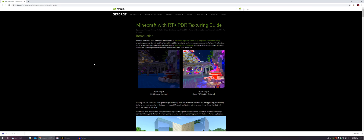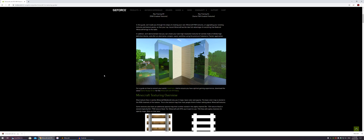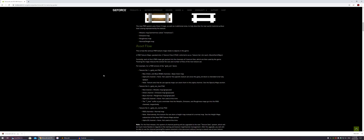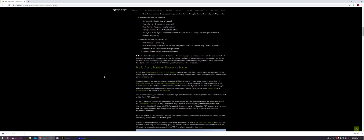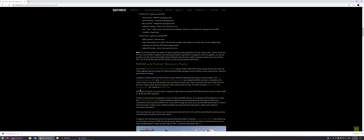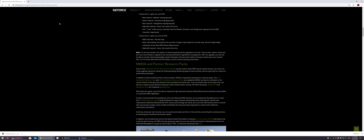I'll put the link in the description for the resource pack that I'm going to use. Once you come to the Nvidia site, if you scroll down, I'm using the Razzlecore RTX. I think there are two options here — you can read through, but I've just used the Razzlecore RTX. Click on that and it will download the resource pack.